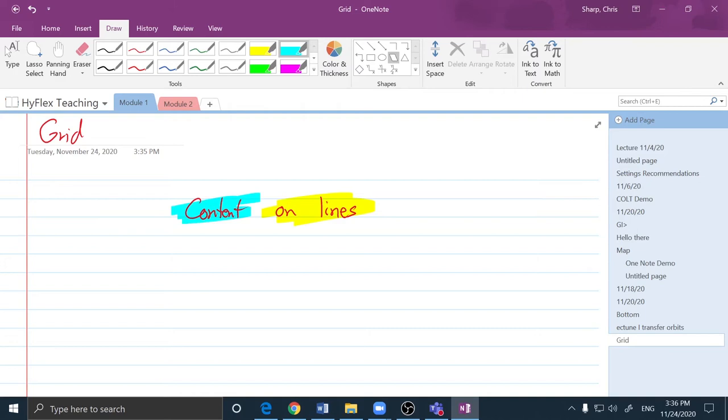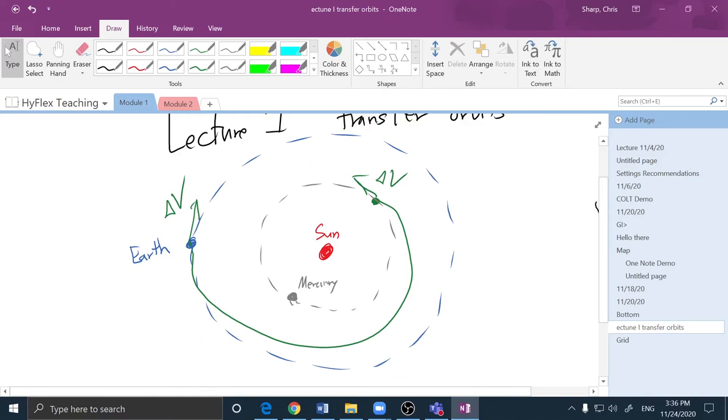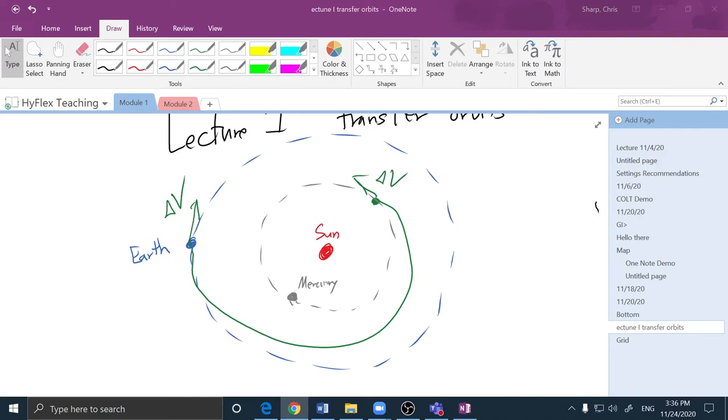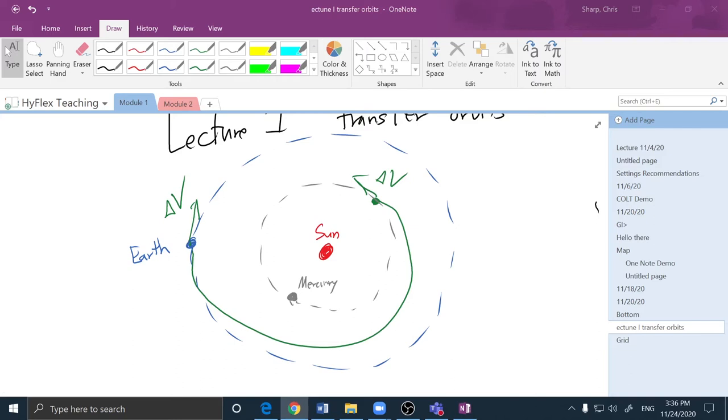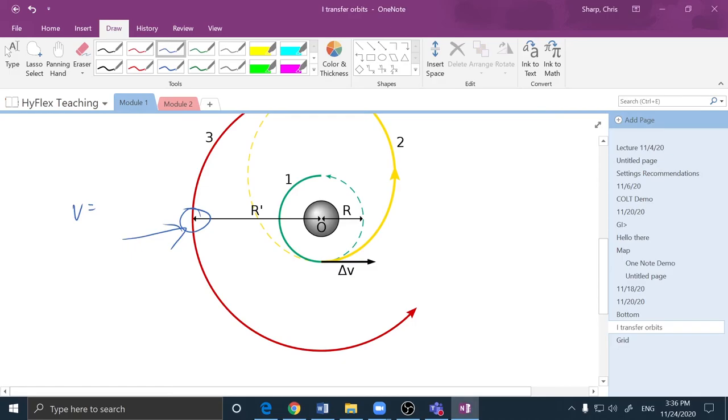If I have other content I need to bring into my OneNote, I can do that as well. For instance, if I wish to share an image, I could drag in an image like this and then annotate on top of the image.